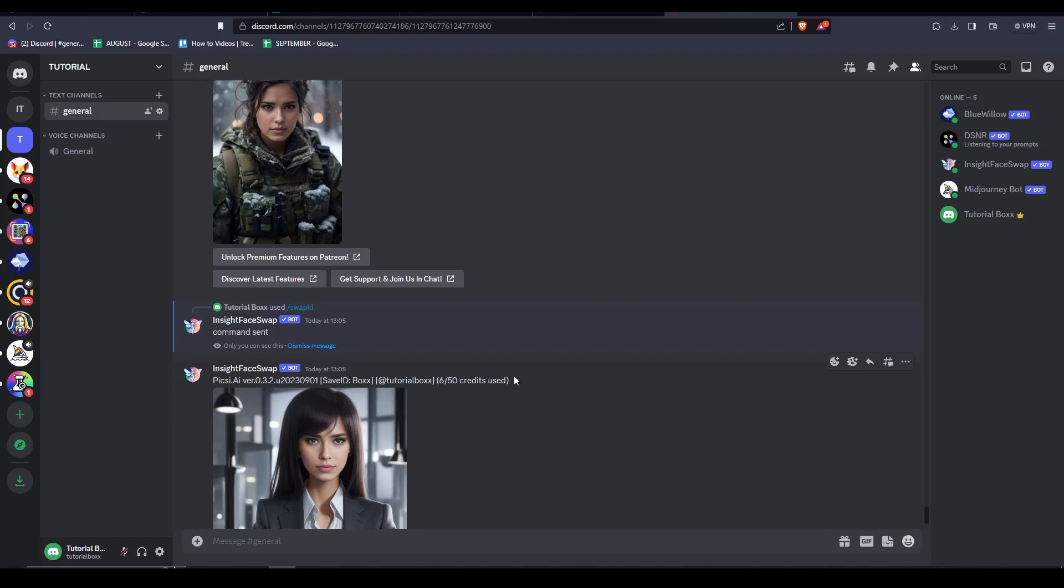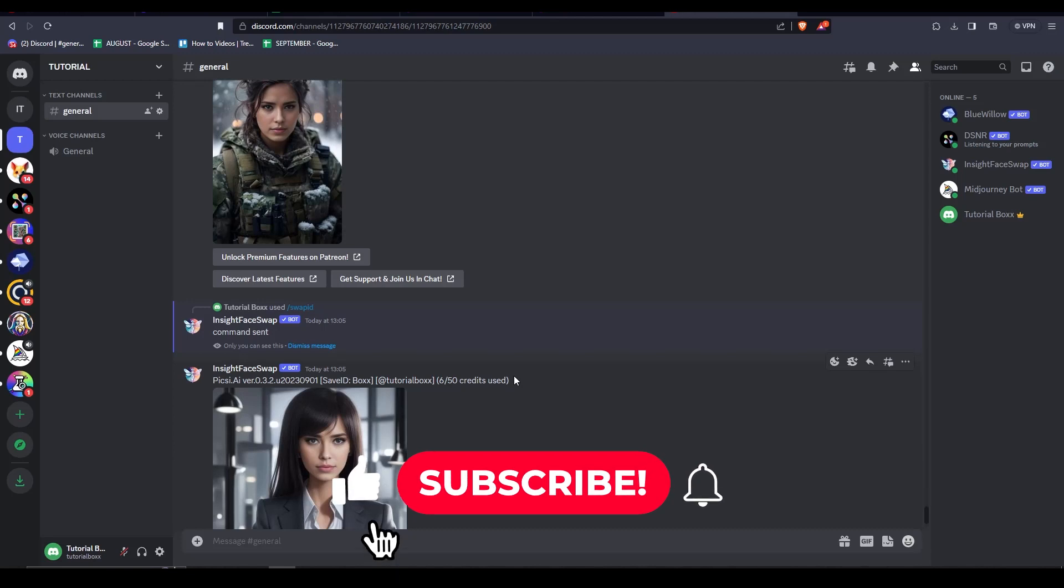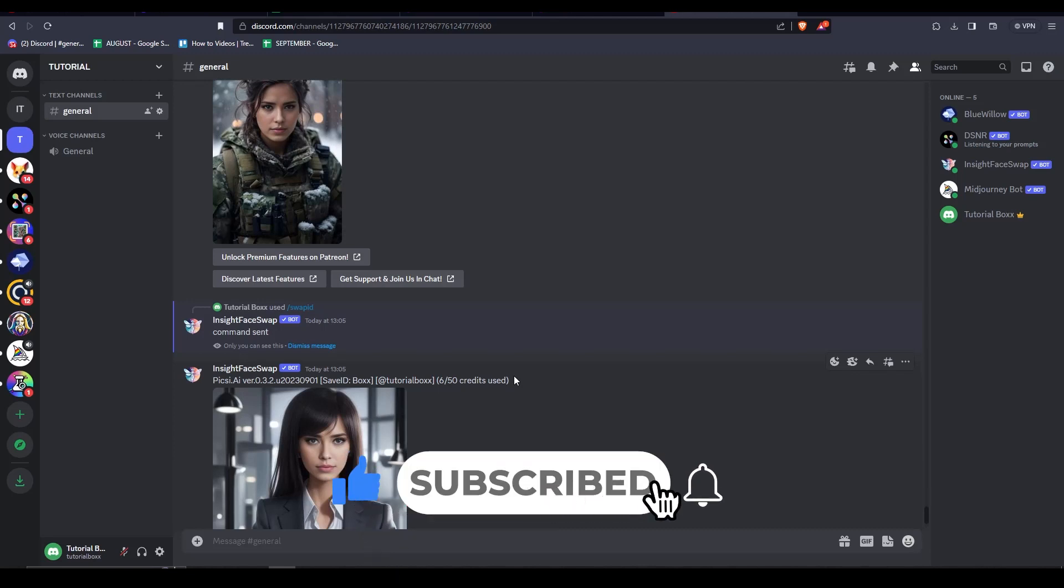So that is it for this tutorial everyone. We hope you learned a lot. If you did, please be sure to like, comment, subscribe. Thanks for watching and we'll see you next time.